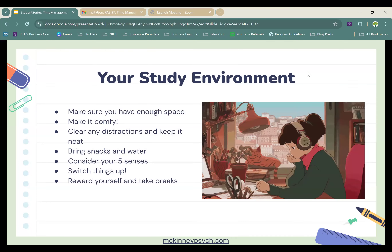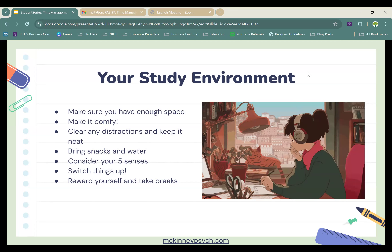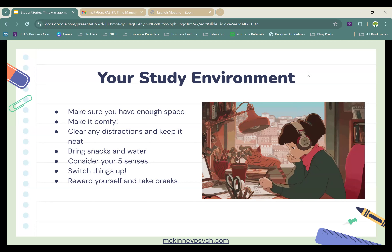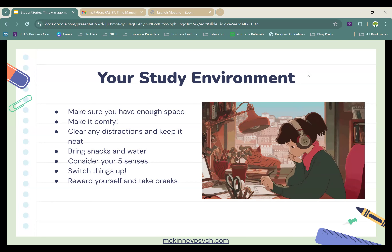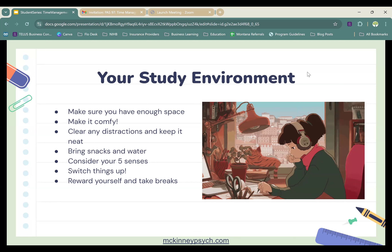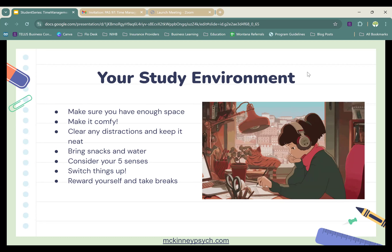Finally, let's mention your study environment. Here are some quick tips: first, make sure you have enough space — if you feel physically cramped, you'll spend time figuring out where to put your study materials and you'll be more likely to get distracted by physical discomfort. Which ties into the next point: make your space comfortable. As much as possible, wear something comfy, make sure your chair is comfortable, and do things that make your space feel comfortable both physically and mentally.